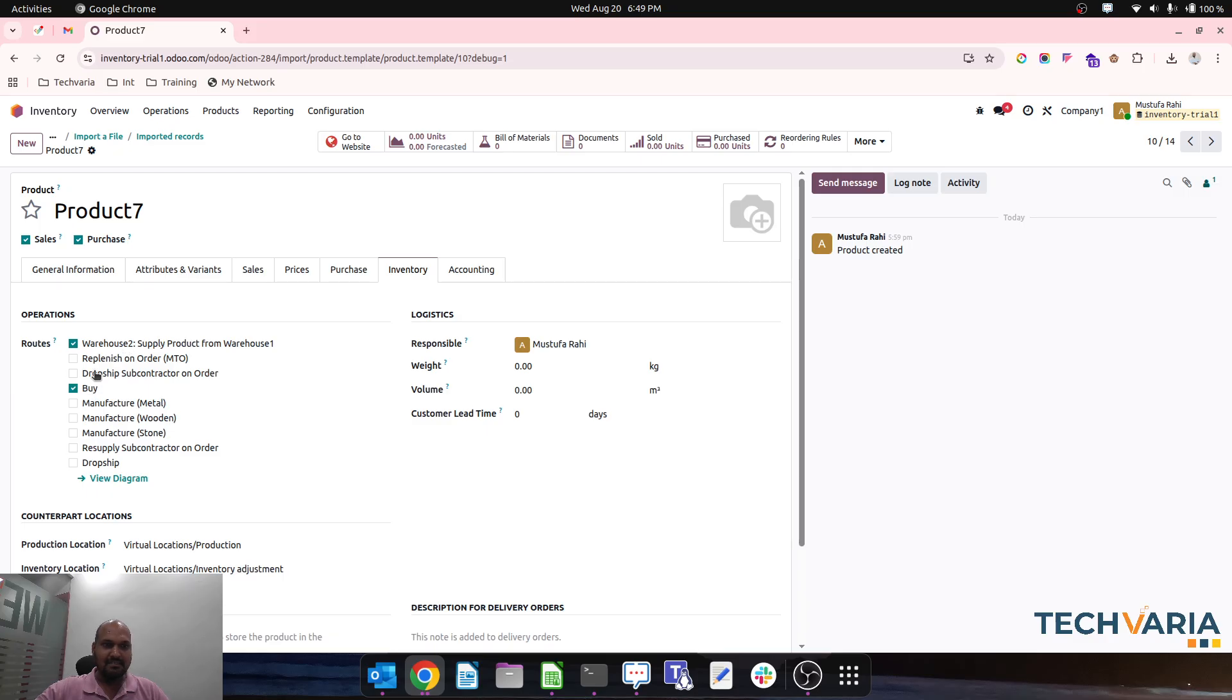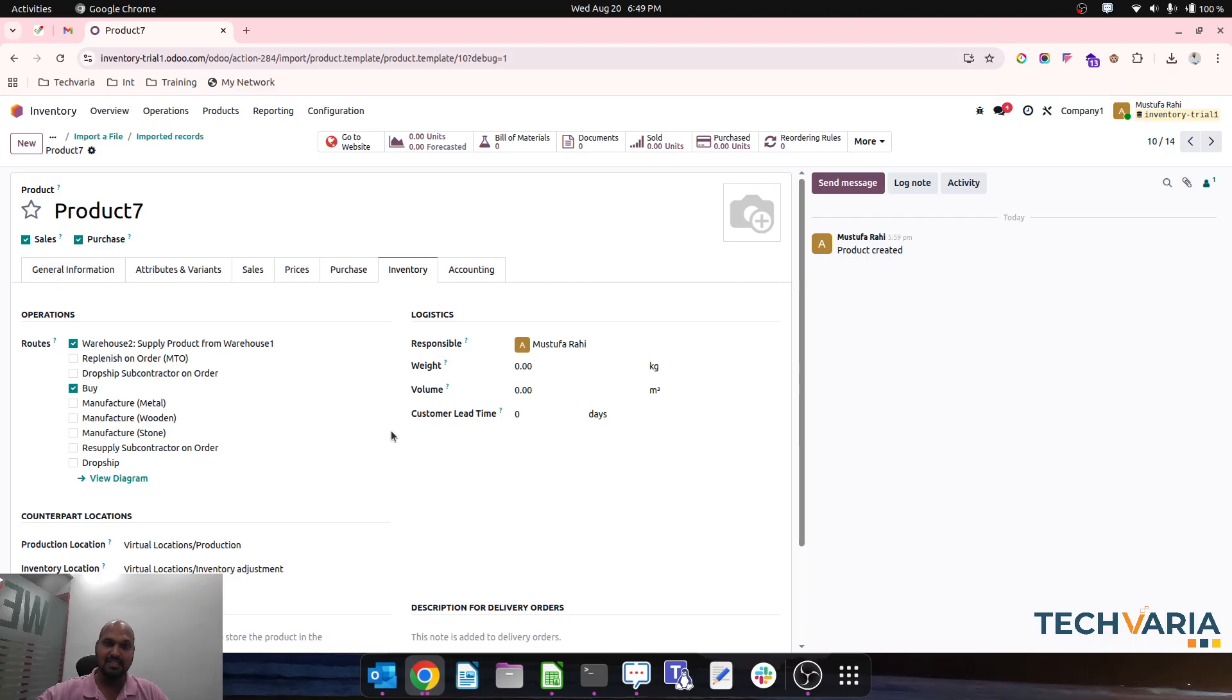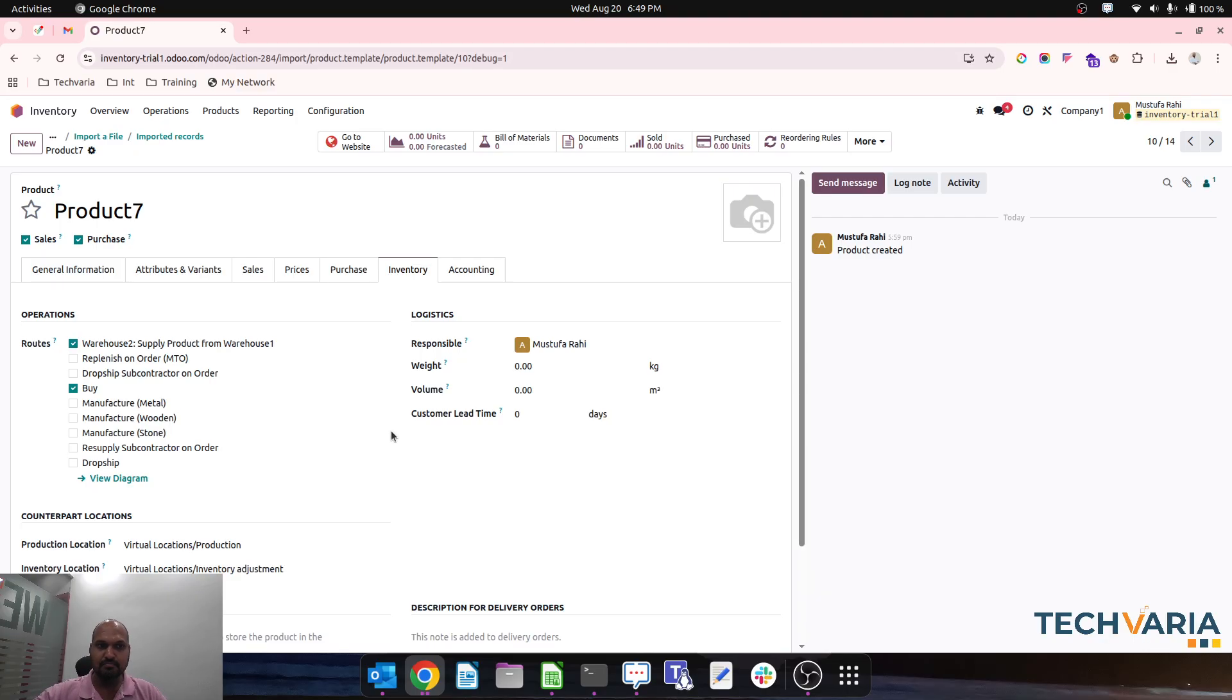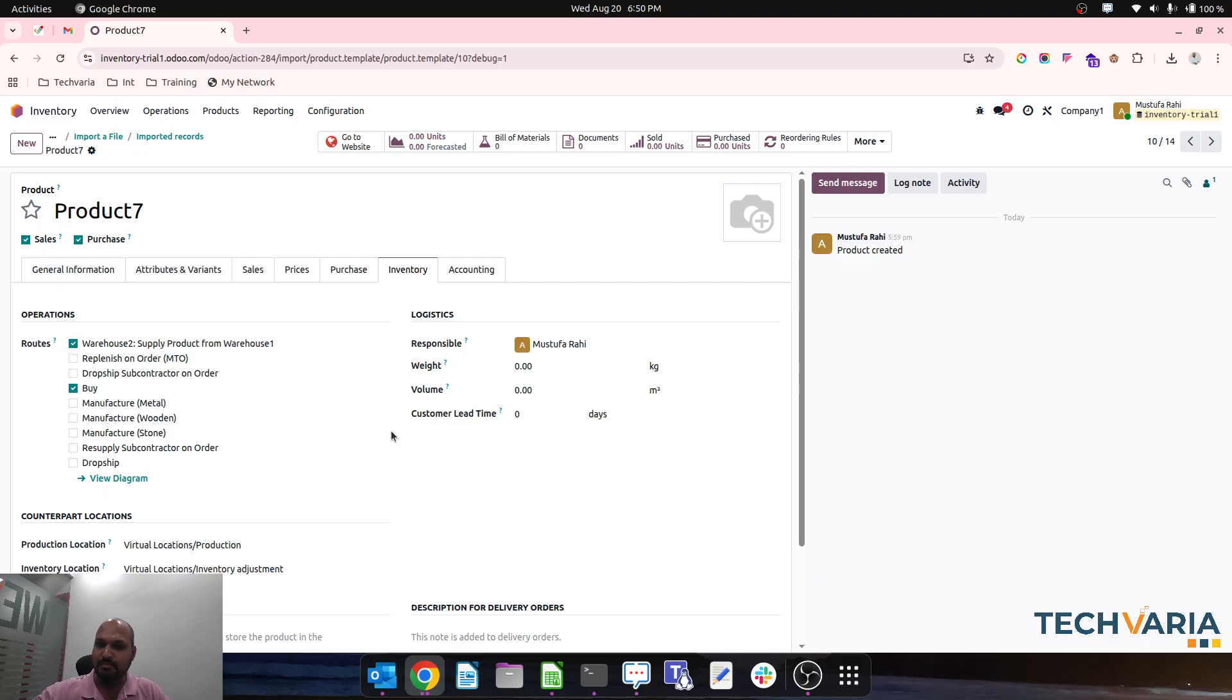When you are trying to upload all your master data of products, if you can have a sample product with all the routes, then by category or by any way you want to import your routes in bulk, you can use this Excel tip and trick to ease down your entire journey of product master data import.